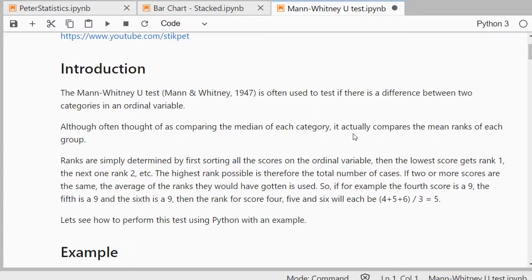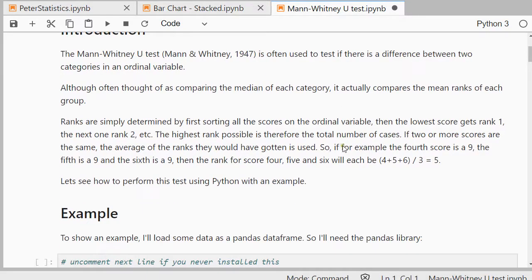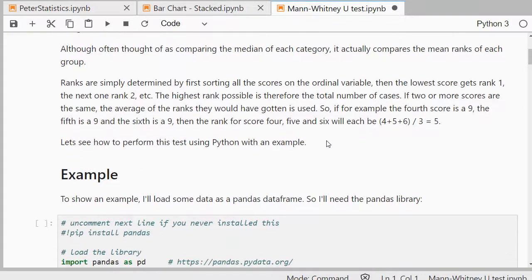The Mann-Whitney U test is often used if you want to see between two categories if they score different on an ordinal variable. It usually does this by comparing so-called ranks or pseudo-ranks, and that's just something what you get by sorting everything and then giving it a rank going from low to high. To some extent there's some dealing with ties in there as well, but we'll let the calculations over for Python itself.